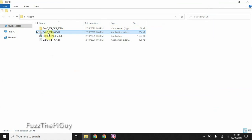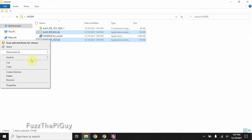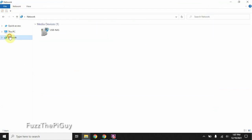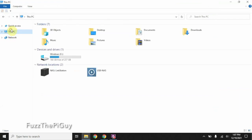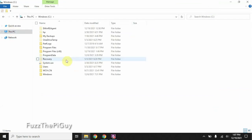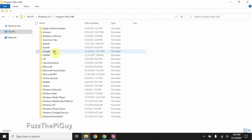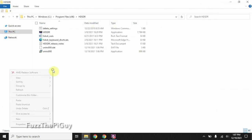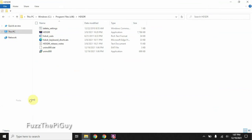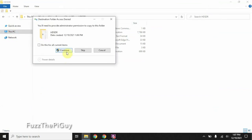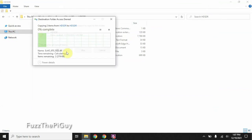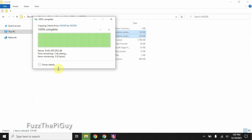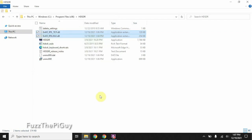What we need to do is highlight these and copy. Okay, then we need to go to our computer, Windows, Program Files x86, HD-SDR, right-click, and paste those two files in there.